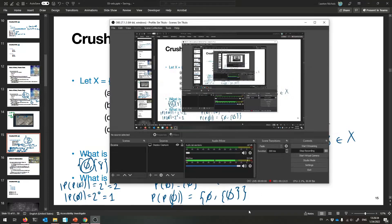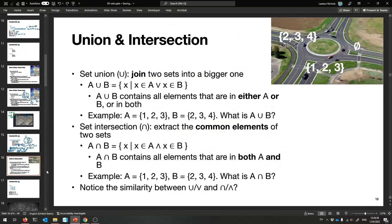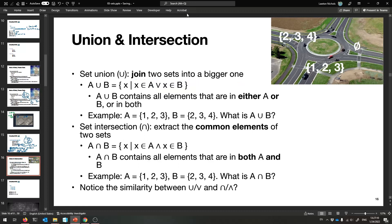Let's talk about union and intersection. These are very, very common symbols and they will make a lot of sense — you already know these things. They're more Venn diagram operations. You might want to union some sets together — a little U for union. That's when you join two sets into a bigger one that contains all of their individual elements combined.